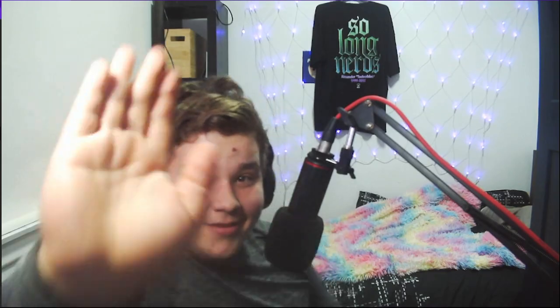Thank you guys so much for watching and I'll see you guys in the next video. Peace.